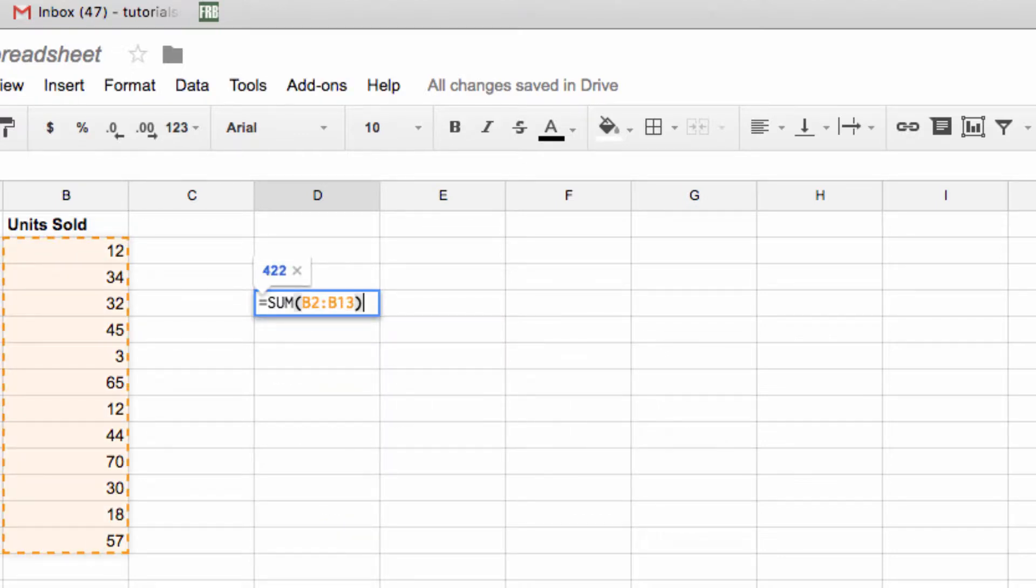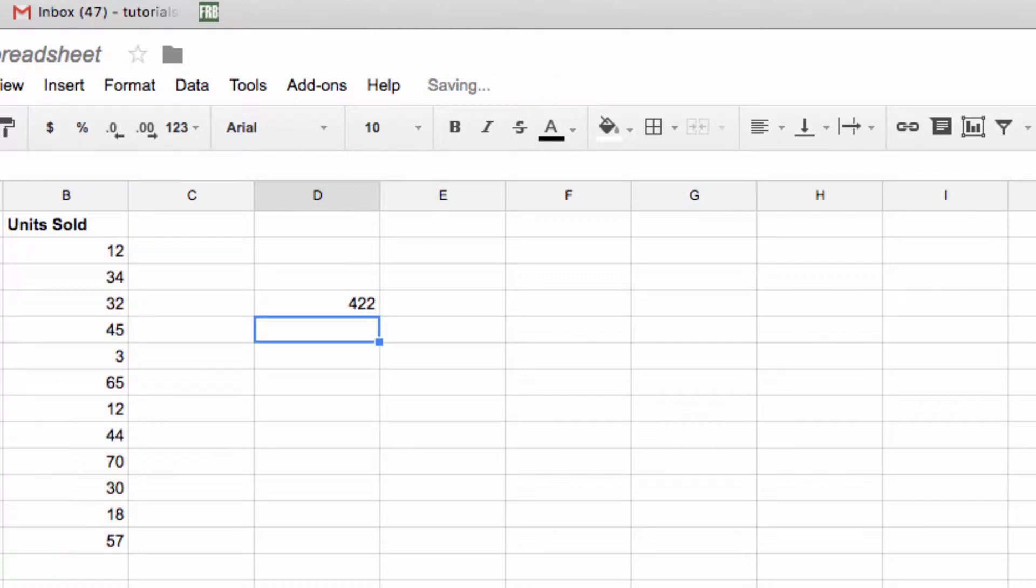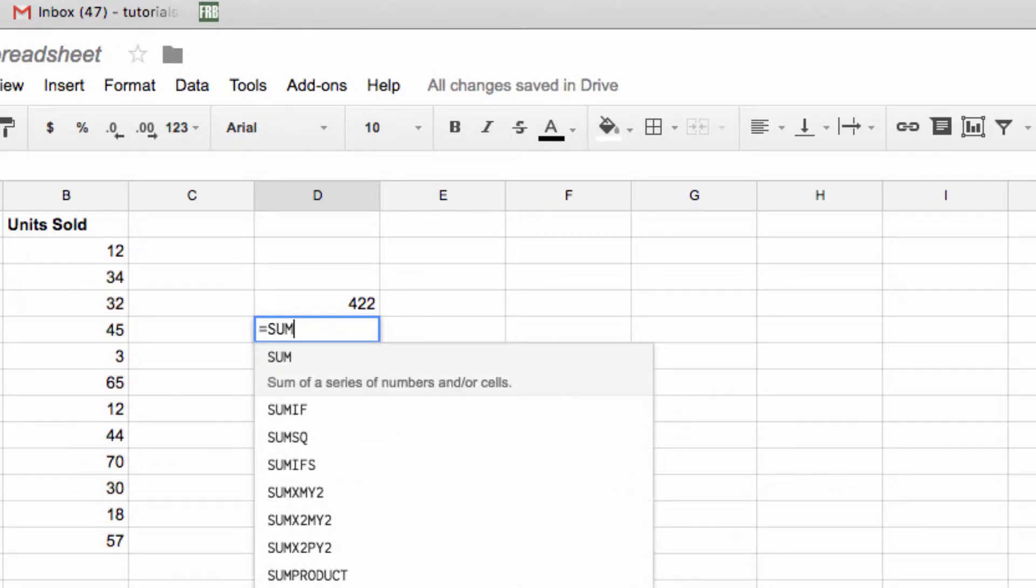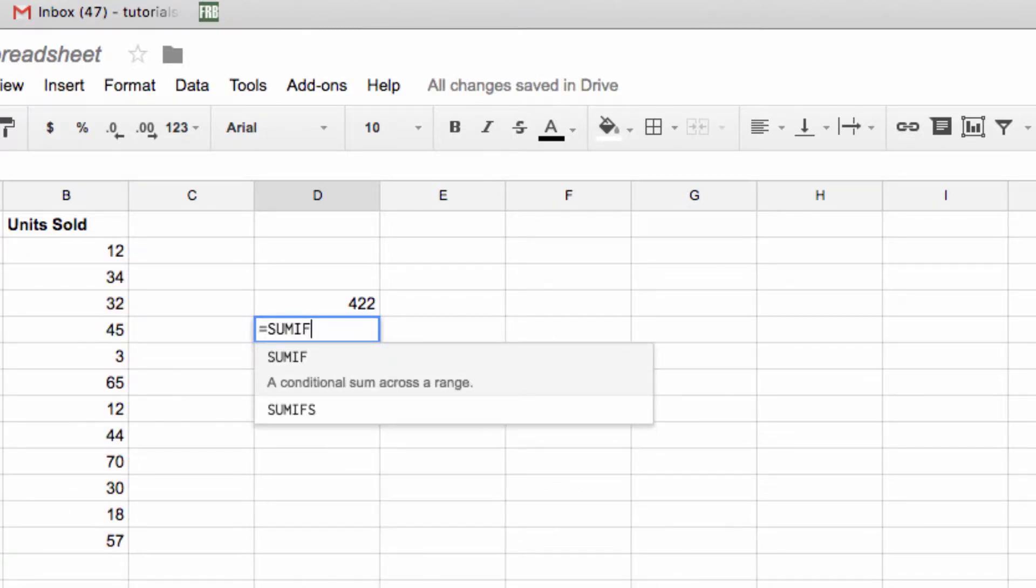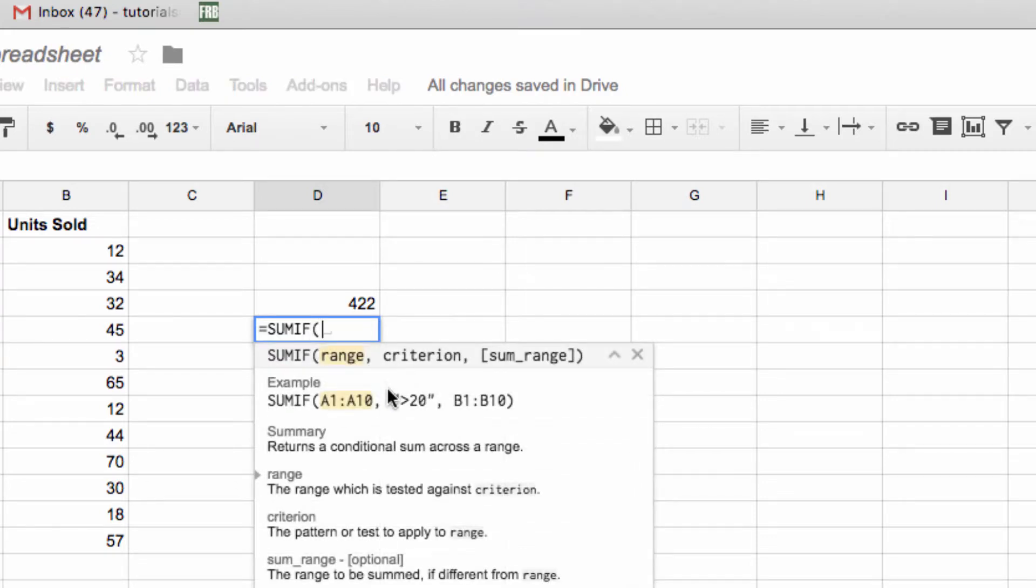Google has also included functions such as SUMIFS and COUNTIFS and AVERAGEIFS. These are formulas that depend on multiple criteria. I know that these are very useful for a lot of spreadsheet users, so the inclusion of them in Google Sheets should be huge for a lot of people.